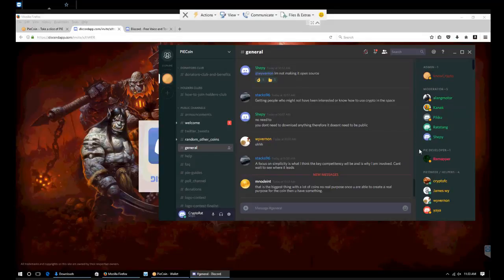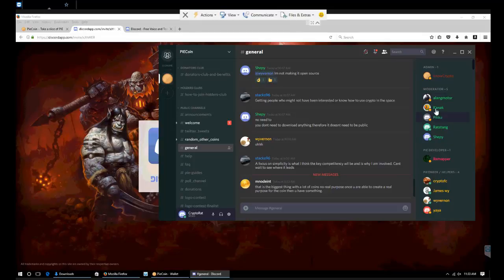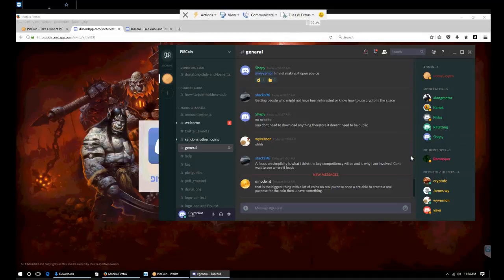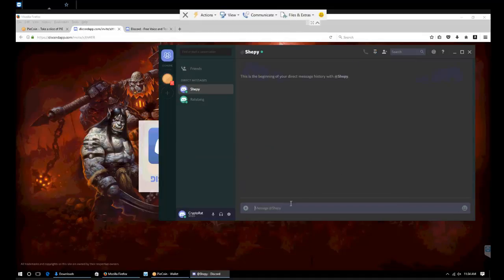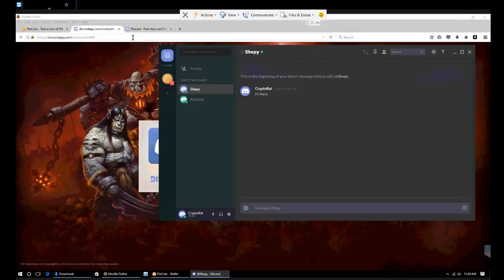Next thing we're going to do is message one of the admins or moderators. These should be the only people you use for the swap. Nobody else in the server has that ability. We're going to right click, message, type hi there.